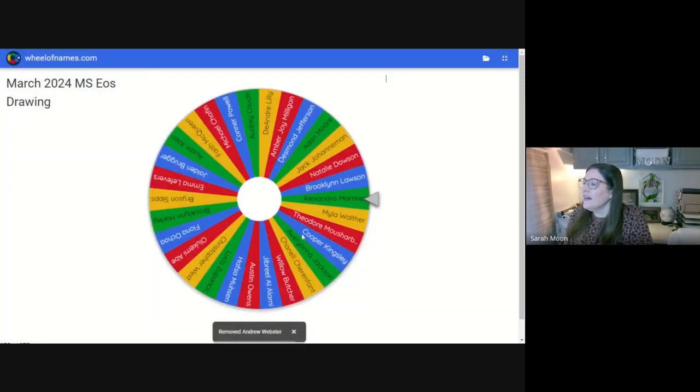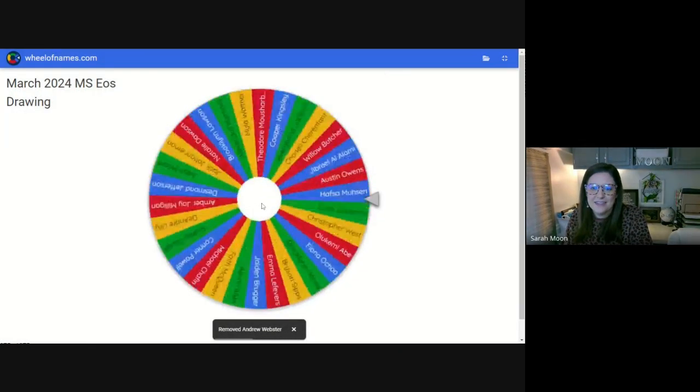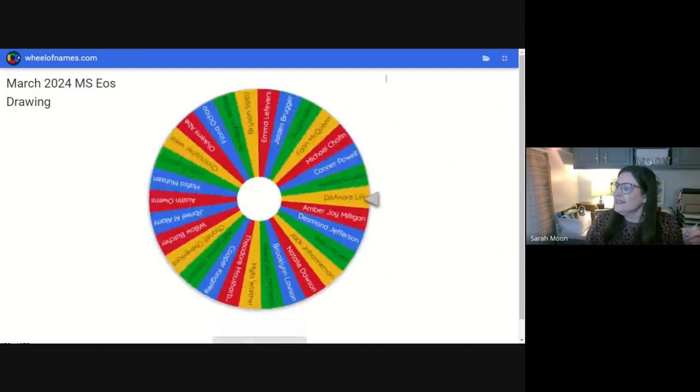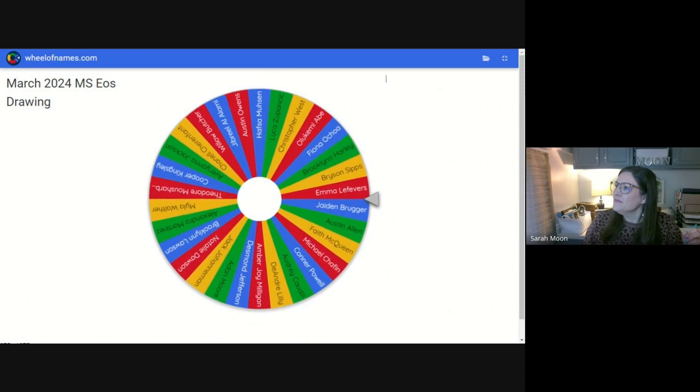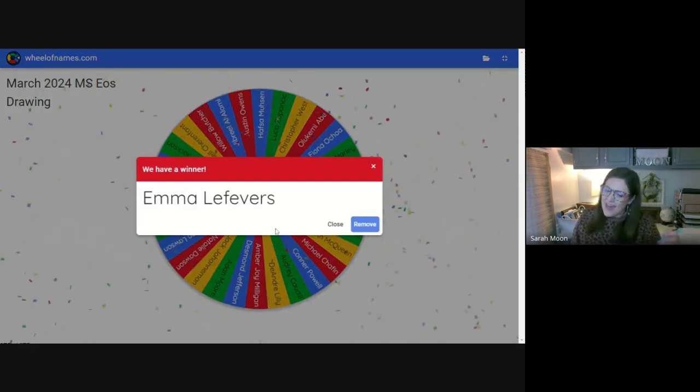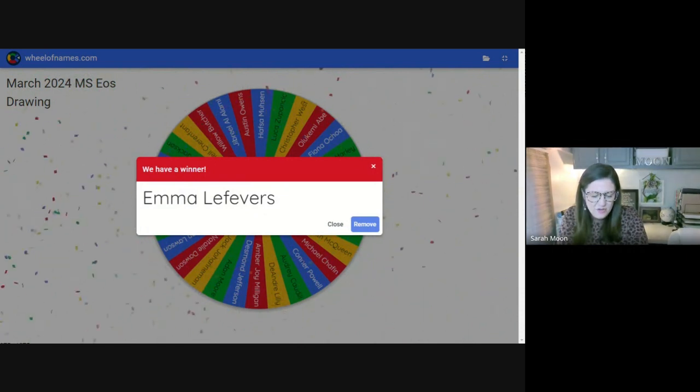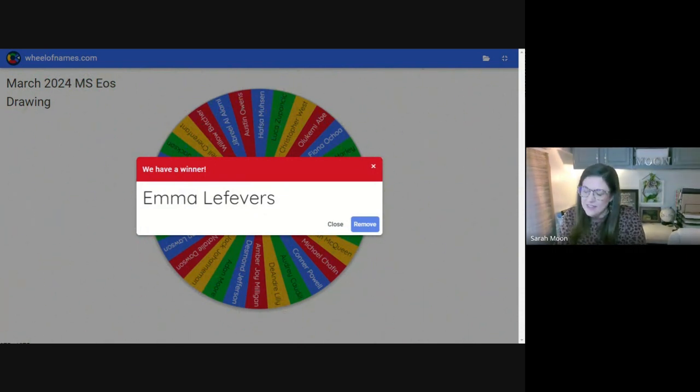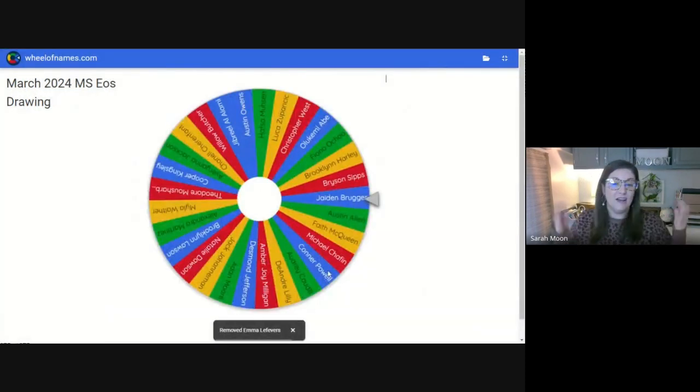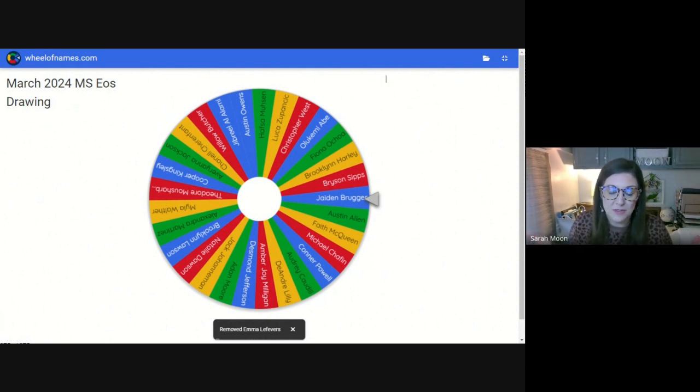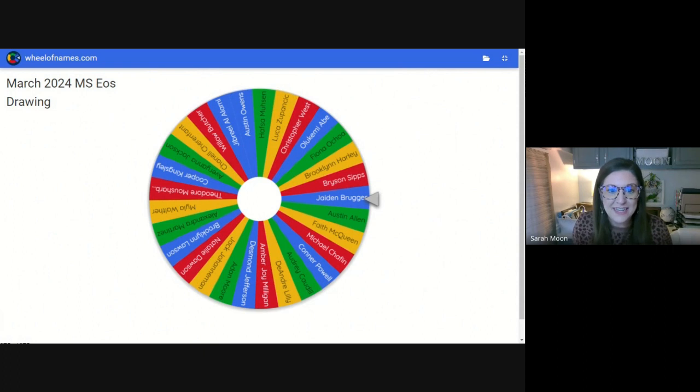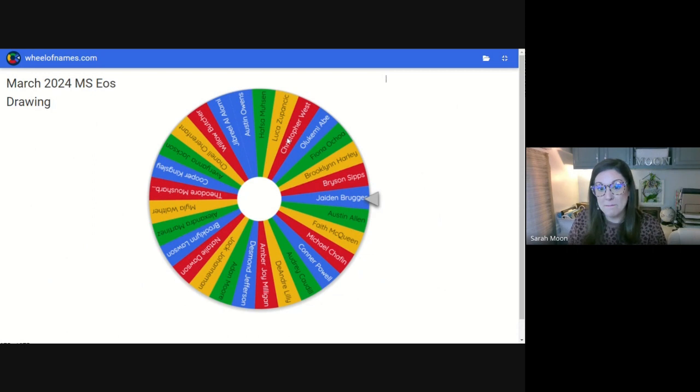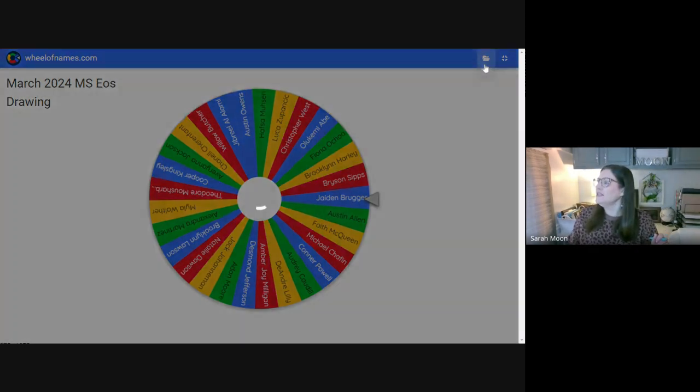And our last middle school prize. This is for the last swag bag. Yay, Emma. Congratulations to all of you middle school winners. So, and you who didn't win a prize, we love you. Thank you for doing all the things you're supposed to do every day. We're equally proud of you. And we hope that you will continue to do those things. And we'll be doing another prize drawing in May. So keep doing all the good things. Okay. Now let's switch gears.